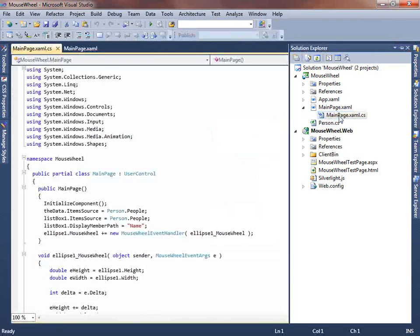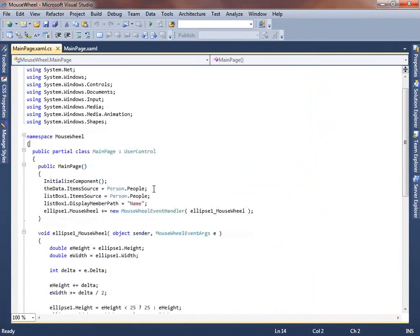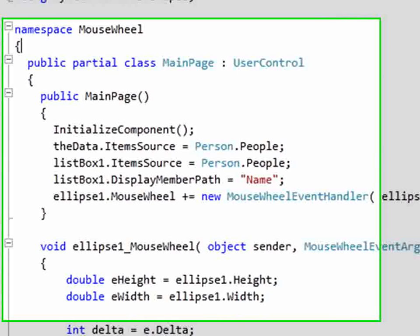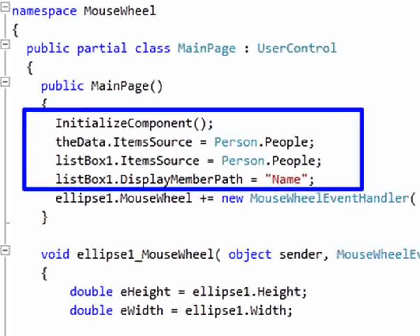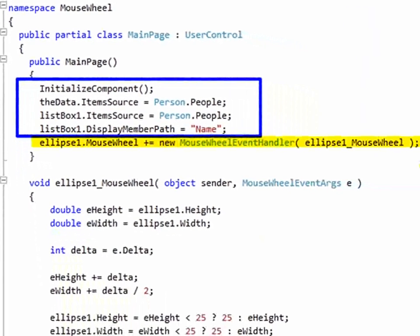What you'll notice is that we have no supporting code for mouse wheel support for the list box or for the data grid. All we're doing is setting the item source on those to a Person class — a simple class to give us the data. The support for scrolling is built into those controls.